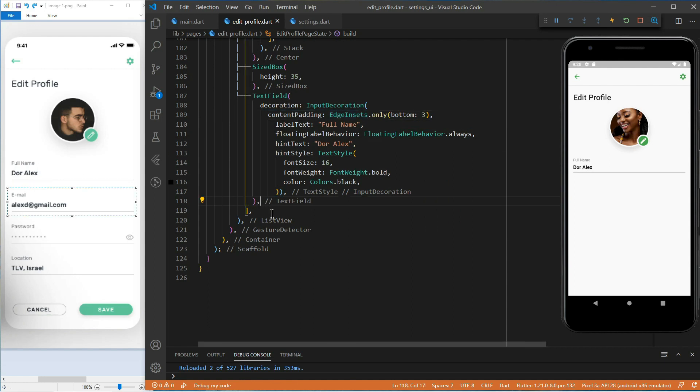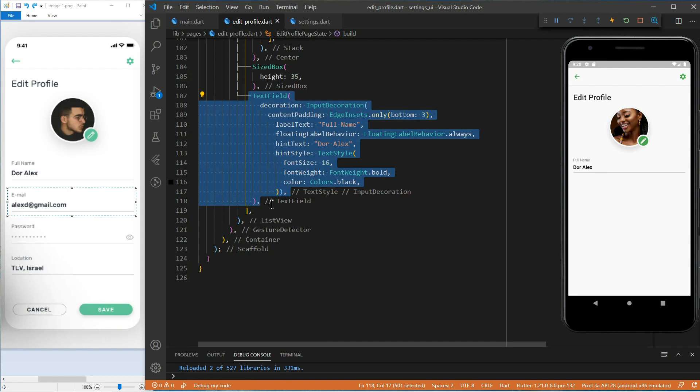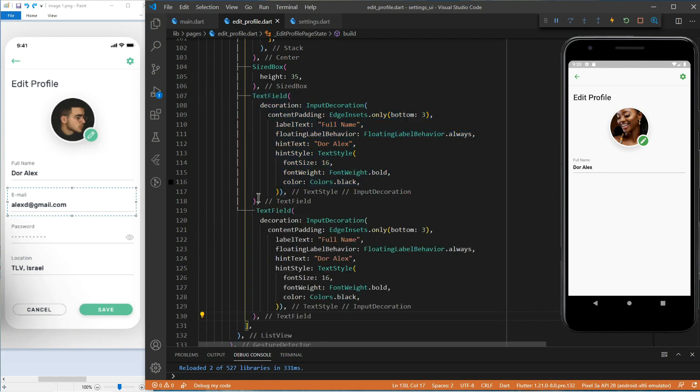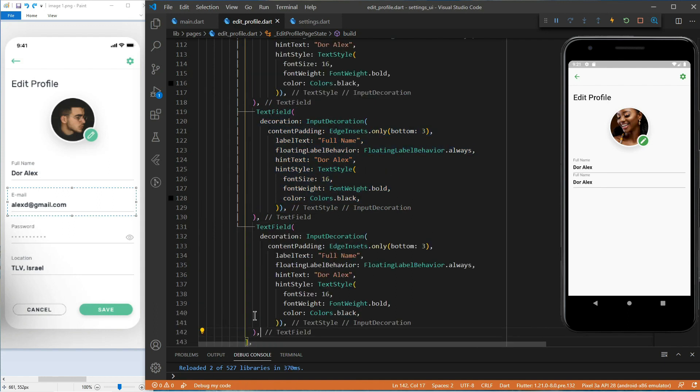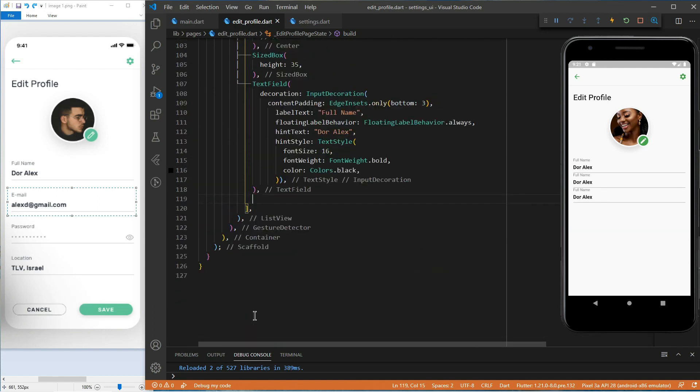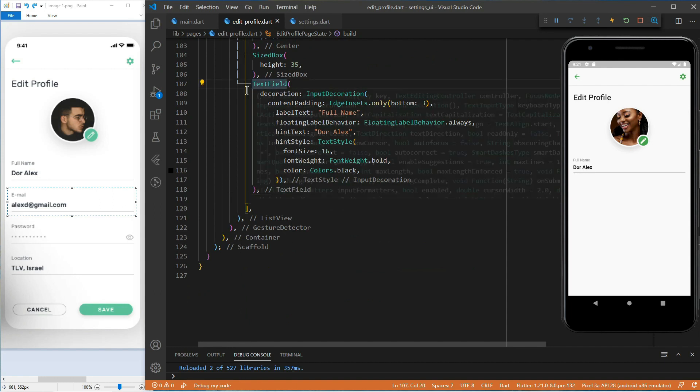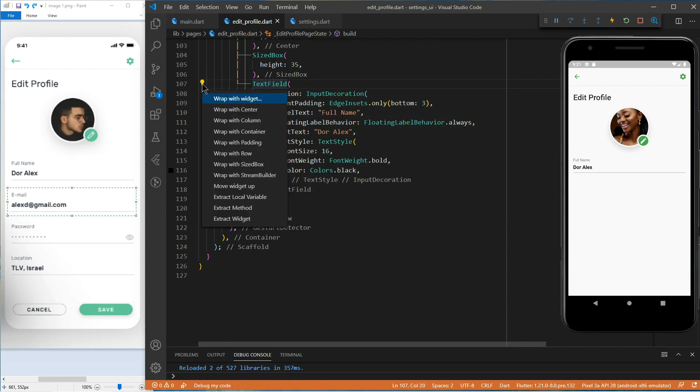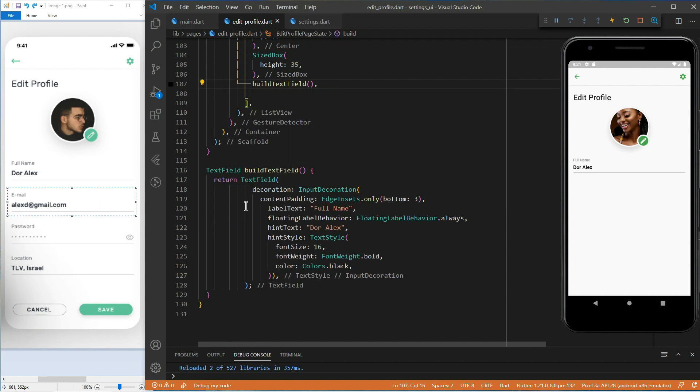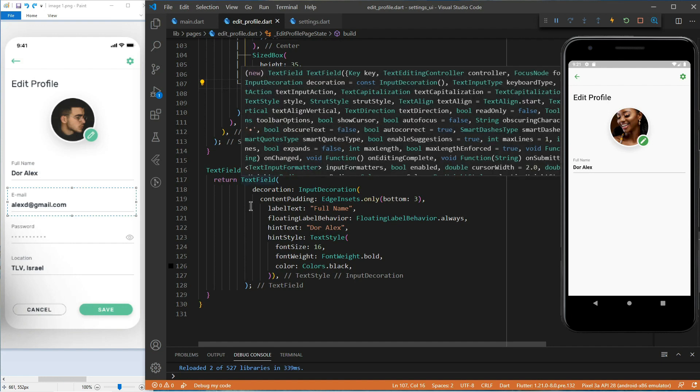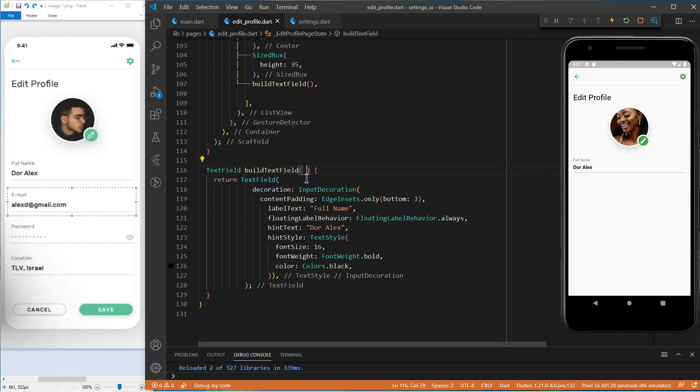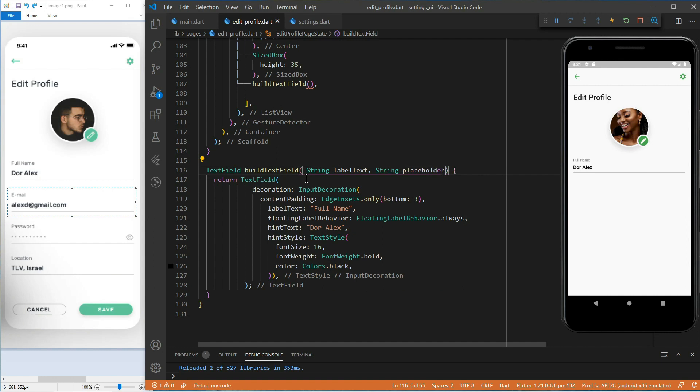Now, we are done with the first label. To create the other ones, we could simply copy and paste our text field many times. But I think a better approach is to extract it in a method. Let's do that. Now, we can pass in the label text and the placeholder as arguments of this new method. Now, we need to refactor the code.